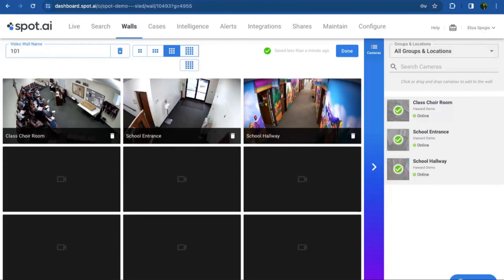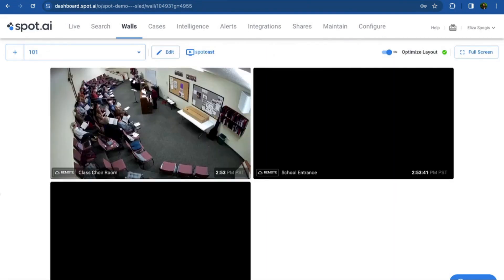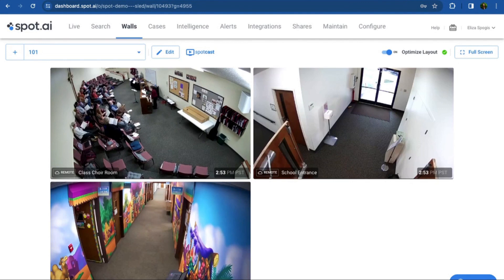If you need more than 16 cameras on a wall, reach out to your customer success manager about Spot AI's Apple TV app, which supports up to 32 cameras on a single video wall. When you're happy with the layout, click Done to save the wall. You can now see the live feed for your three main cameras simultaneously and keep an eye out for safety concerns or incidents.